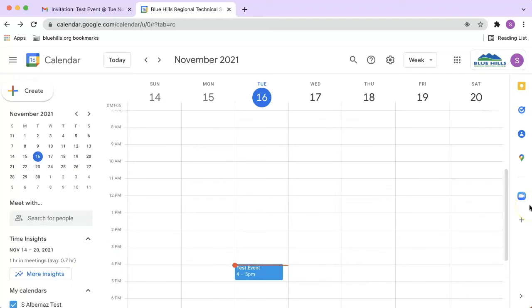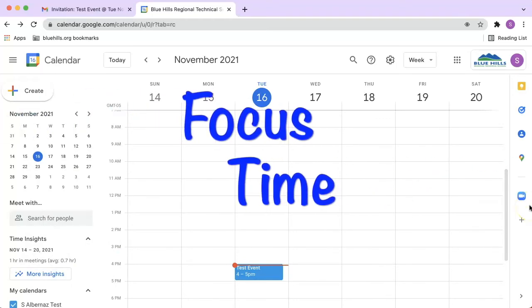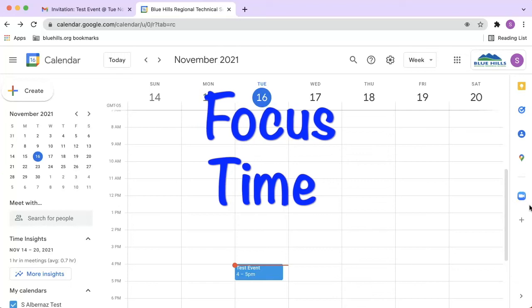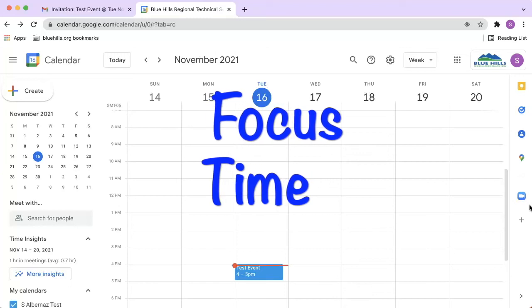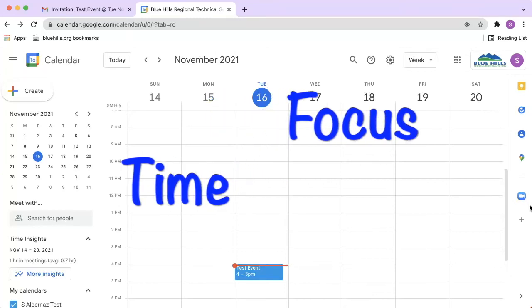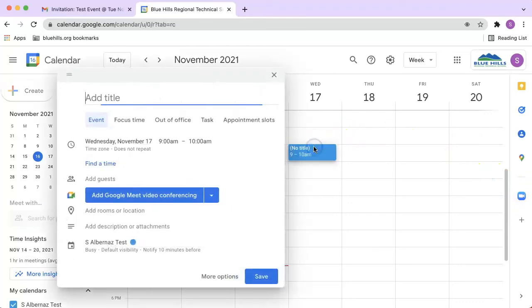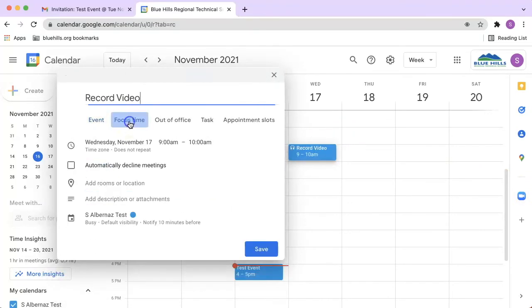Google Calendar has also released another new feature called Focus Time. Focus Time is a new calendar entry type that allows Google Calendar users to block off time in their calendar to get work done. To use this feature, create a calendar event like you normally would by navigating to your Google Calendar, click on a time slot, name your calendar event, then click Focus Time.